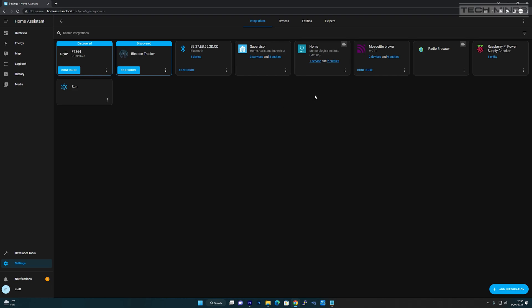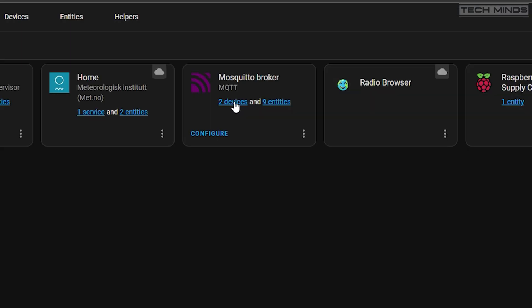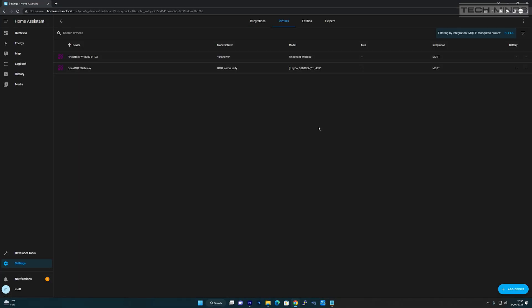You can even create a dashboard card for the ESP32 device which will also show you live stats. Assuming that 433 devices such as weather stations have been received, you can now add these to the dashboard. Just go to settings, then devices and services. On the Mosquito broker card, it should detail how many devices and entities have been discovered. Entities are the sensors within a device.